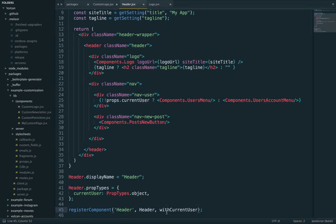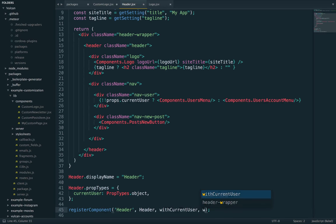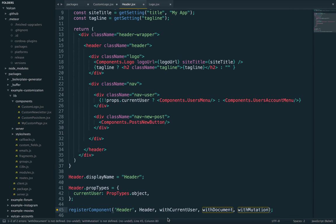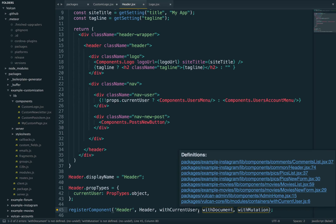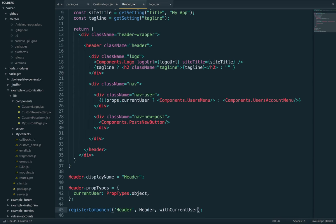So, I could write with current user, with document, with mutation. There's a bunch of premade HOCs you can import from Vulcan core and that will definitely save you time to add common features to your component as props.